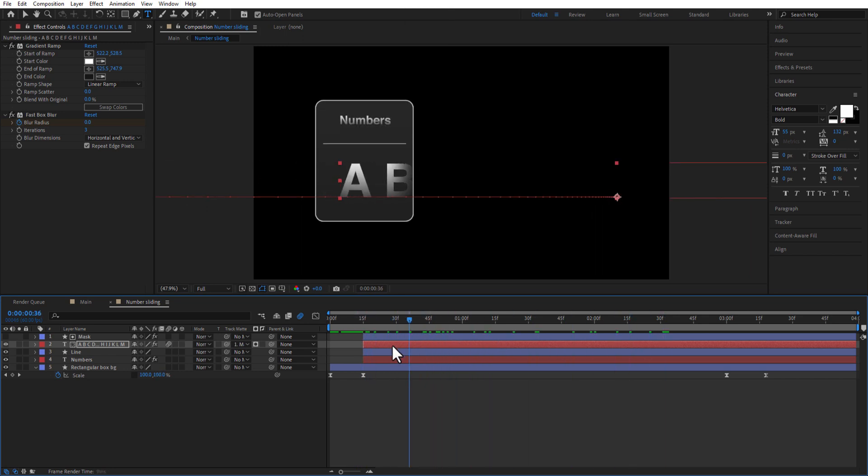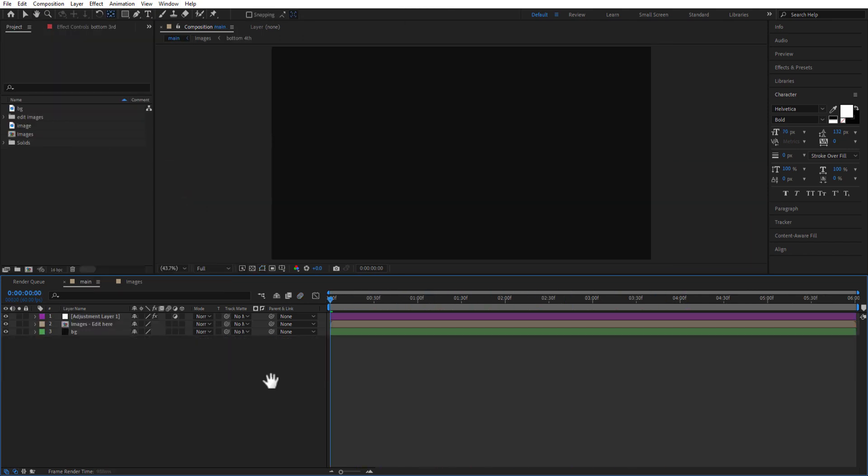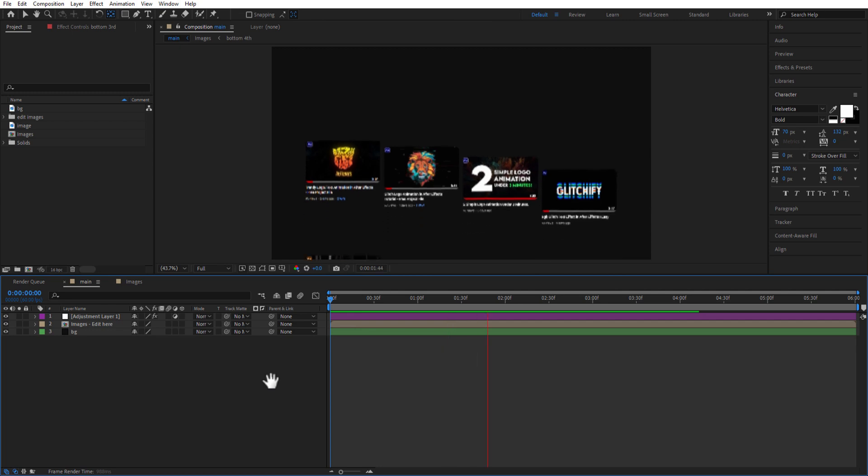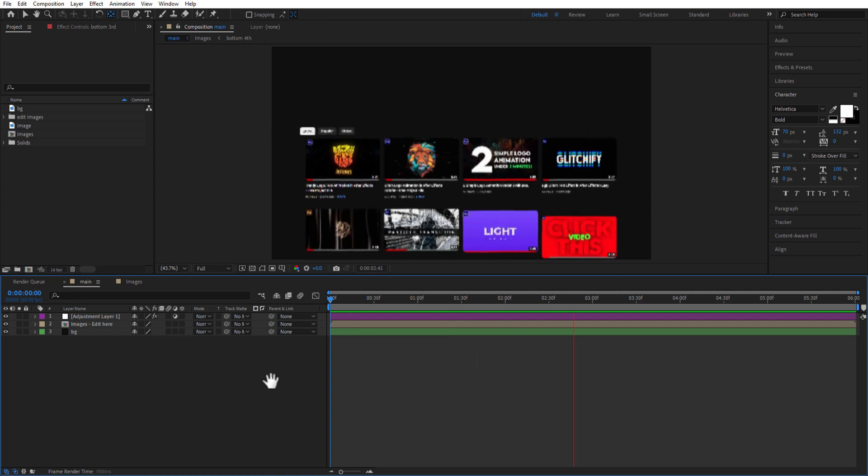And that's it. Next up is screen animation. When you open the screen animation project file and double click on the main comp, your timeline will be looking like this.